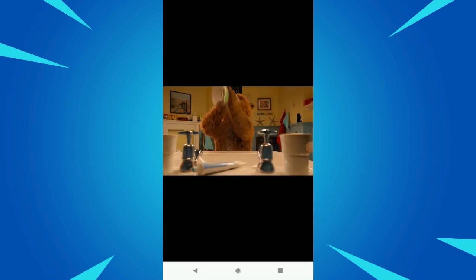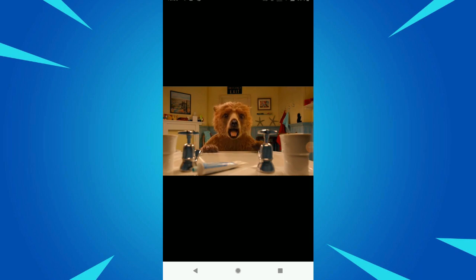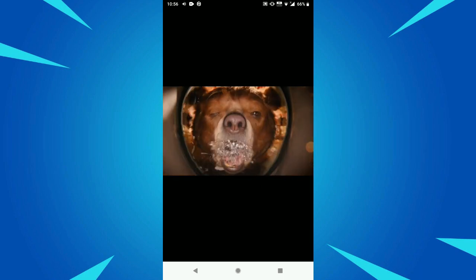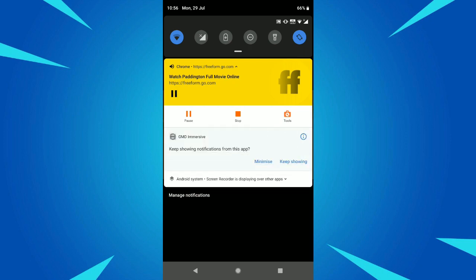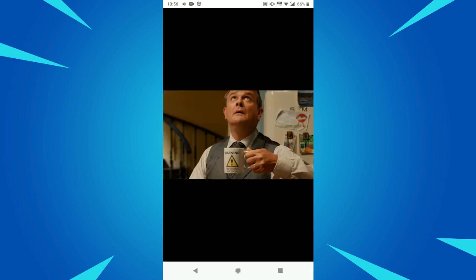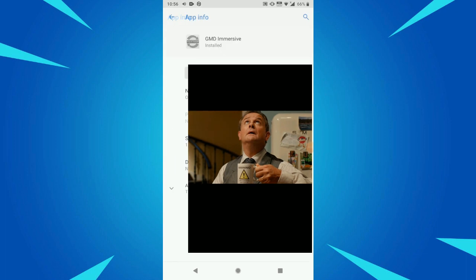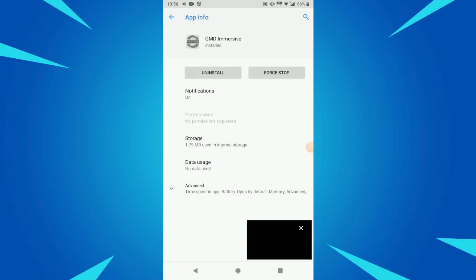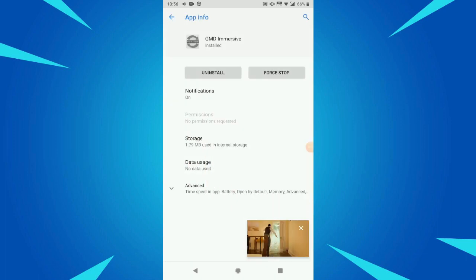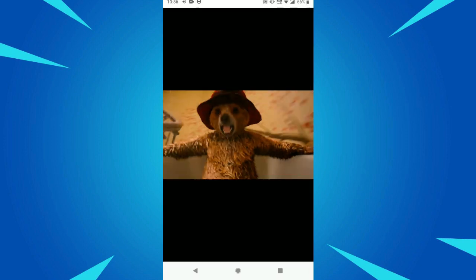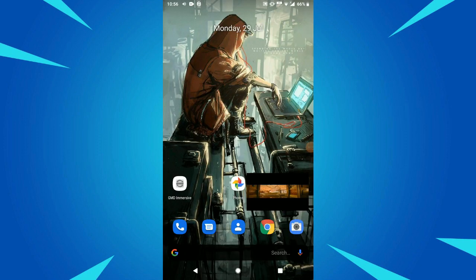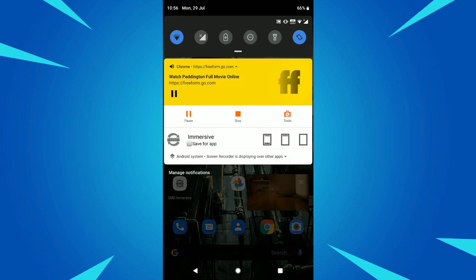What I will suggest is if you don't want this, you can just close or force stop this app if you don't want it to work anymore. But while watching movies I really want it, so I will just keep it running. Make sure that you have selected Save for App.